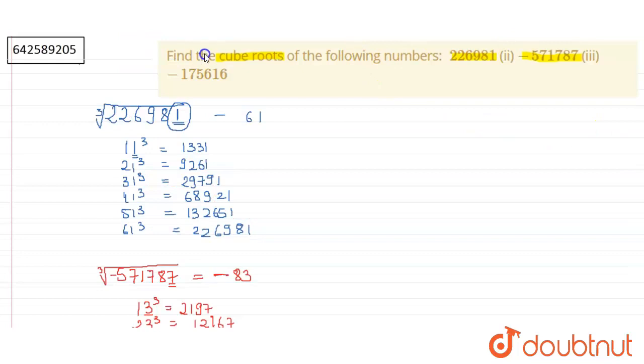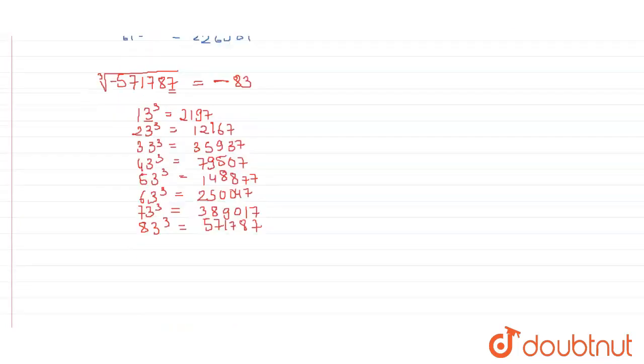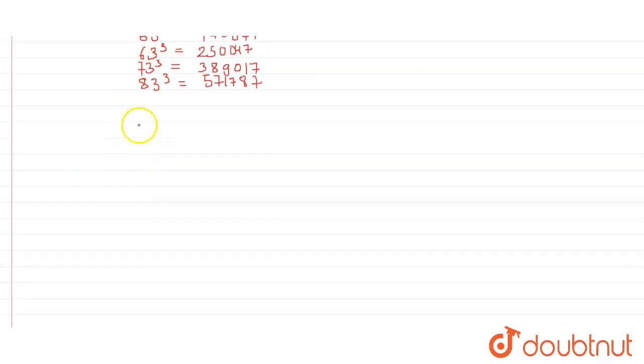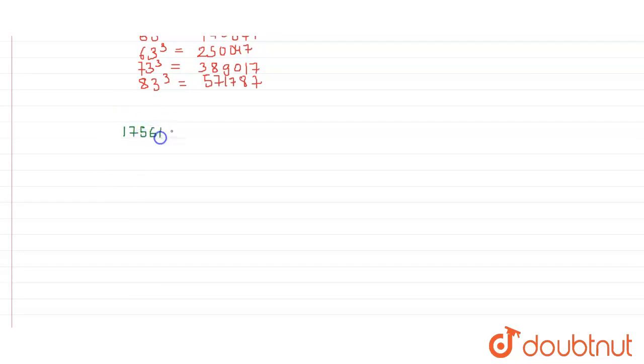This will be second answer. Let's move to the third one, which is negative of 175616. So let's start with the solution. Now we have to find the cube root of negative 175616.